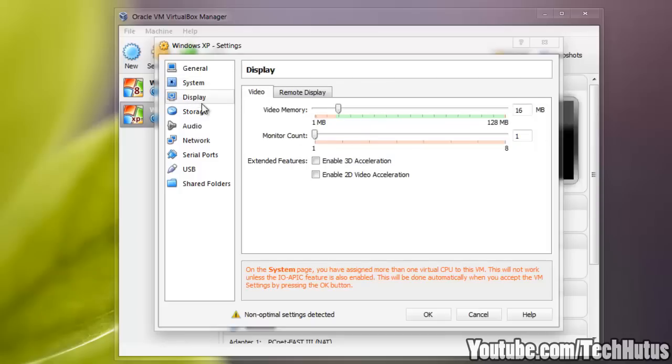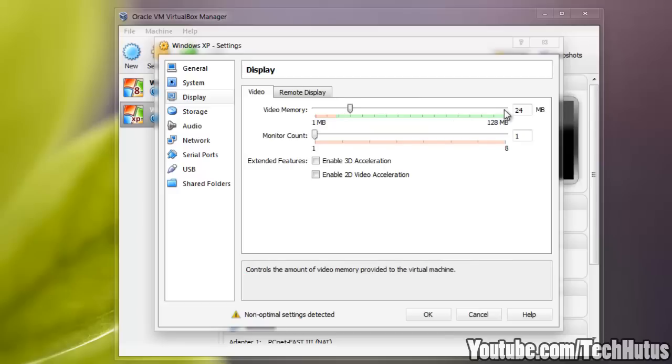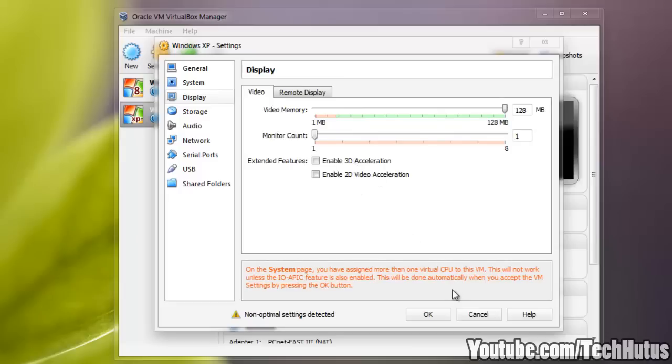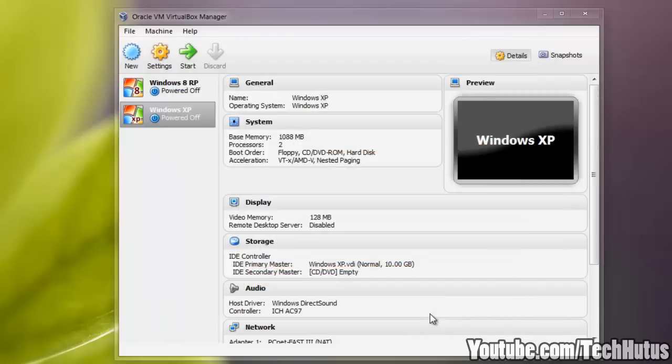I'm going to go to display, make sure it has as much video memory as I want. I'm going to bump up the video memory to 128. You don't have to do 3D acceleration, I'm not going to do it right now. You can try it out if you want though. I'm going to click OK.